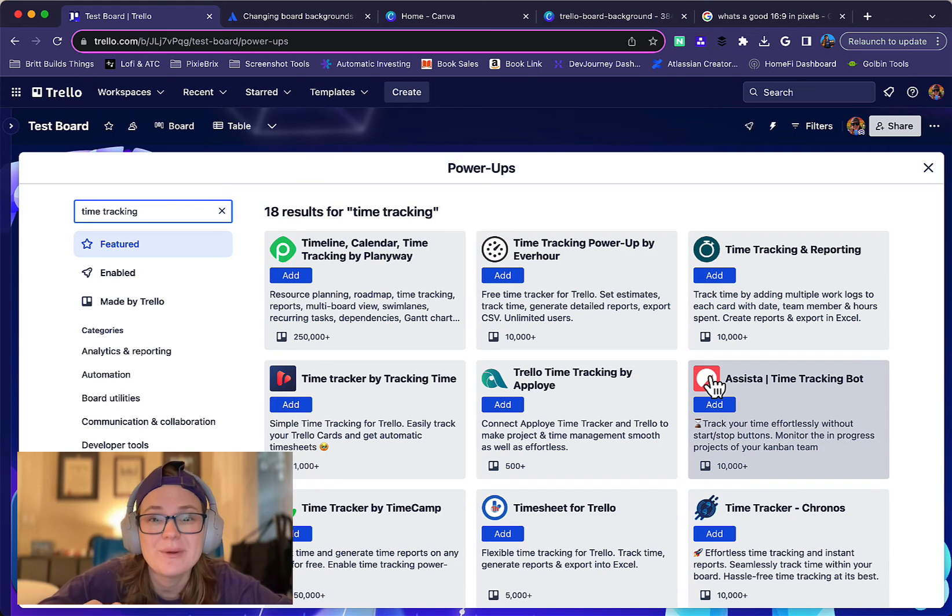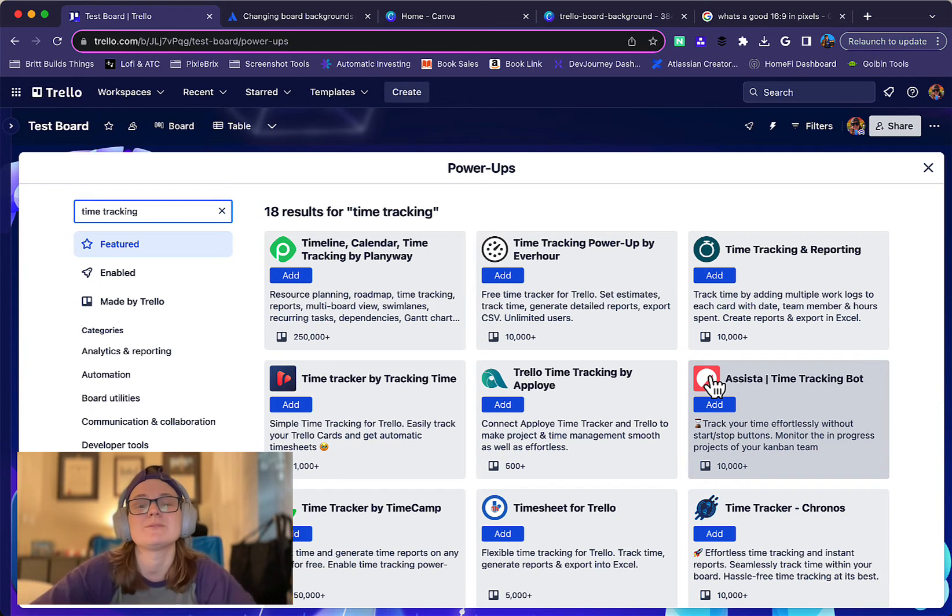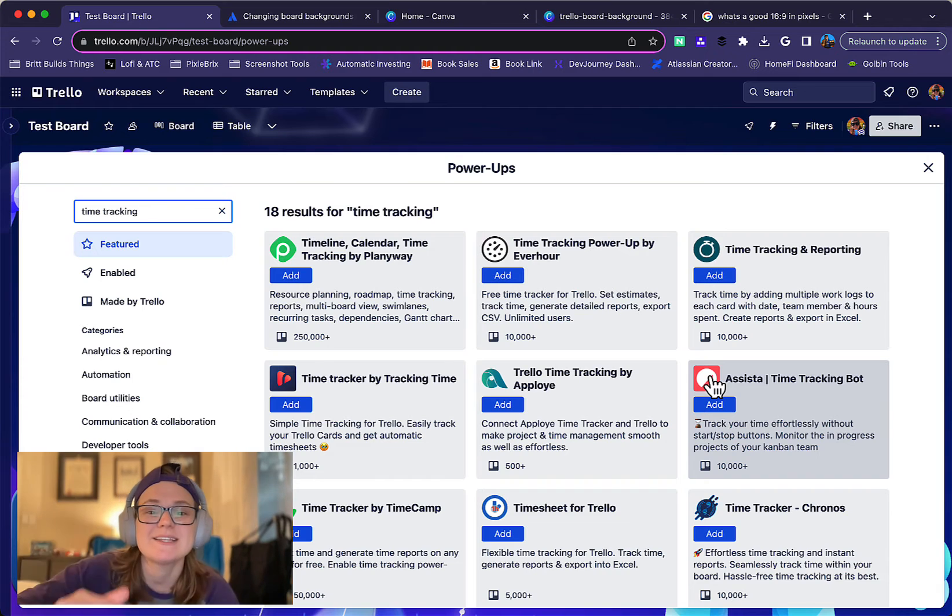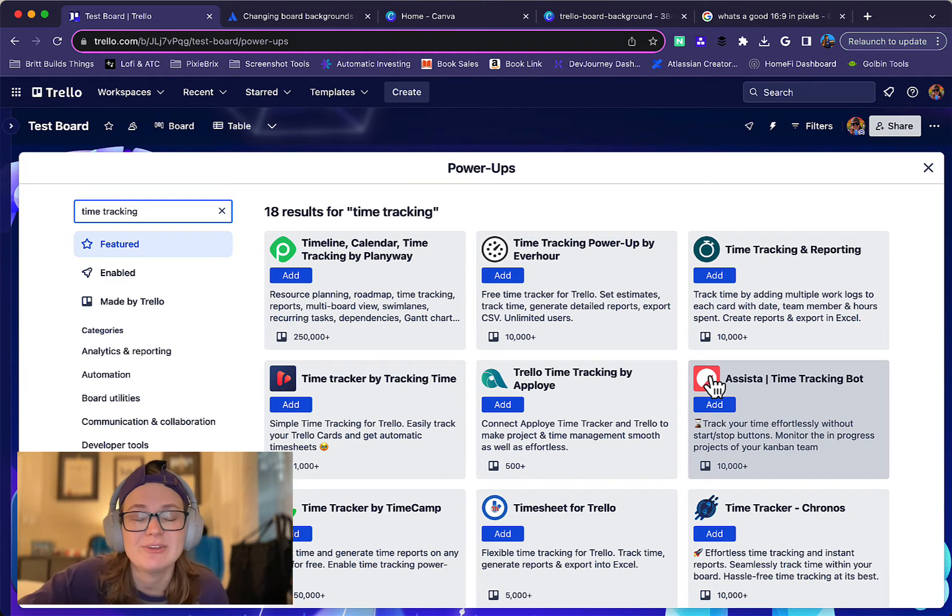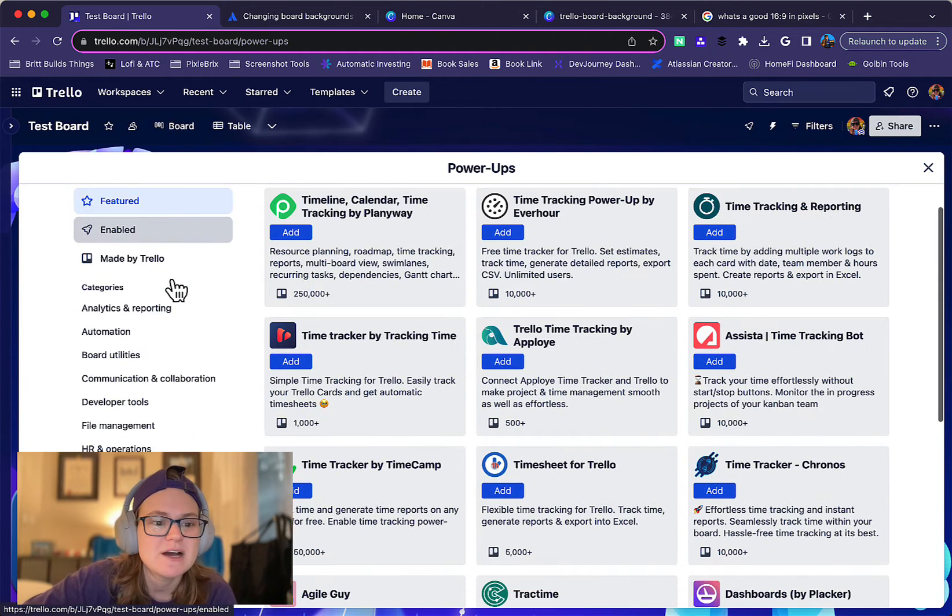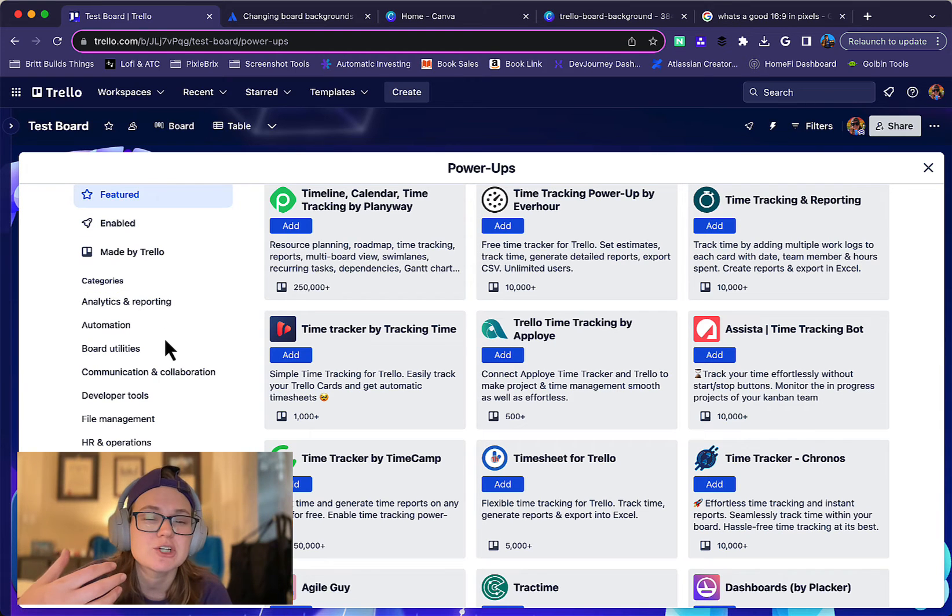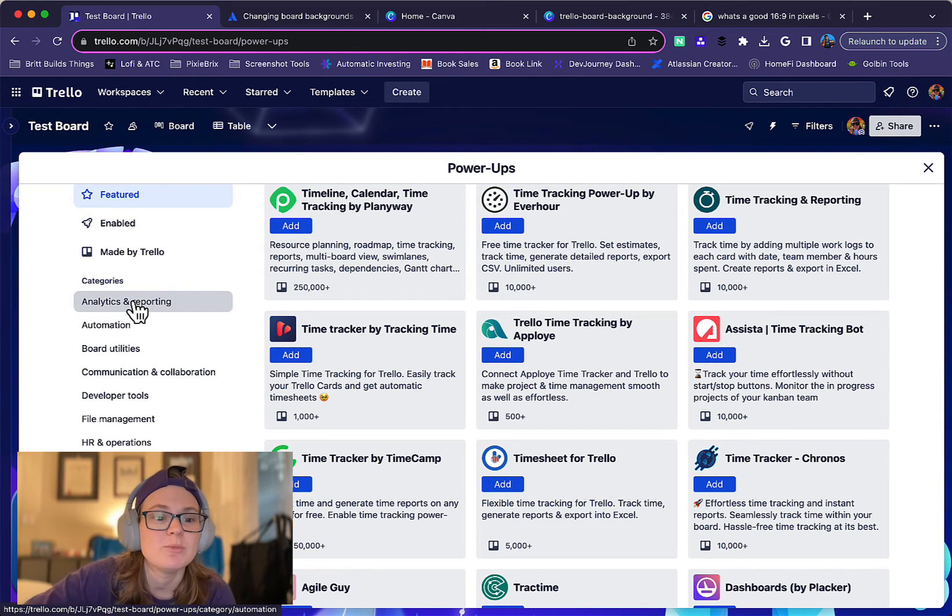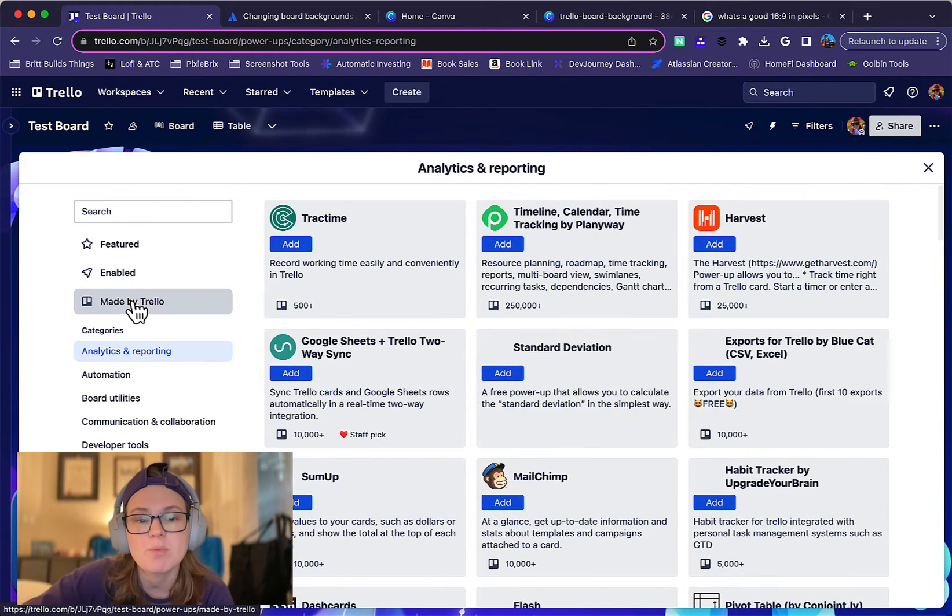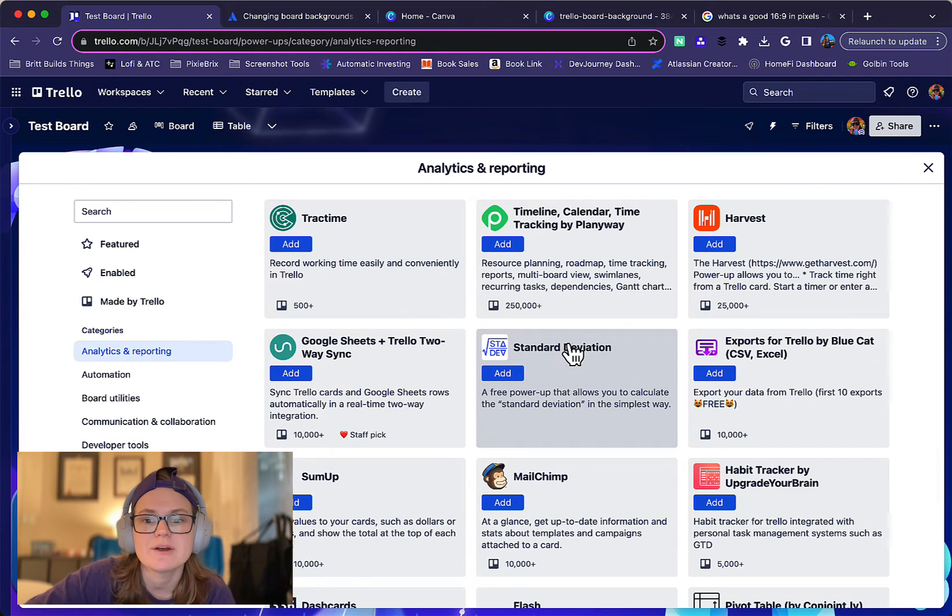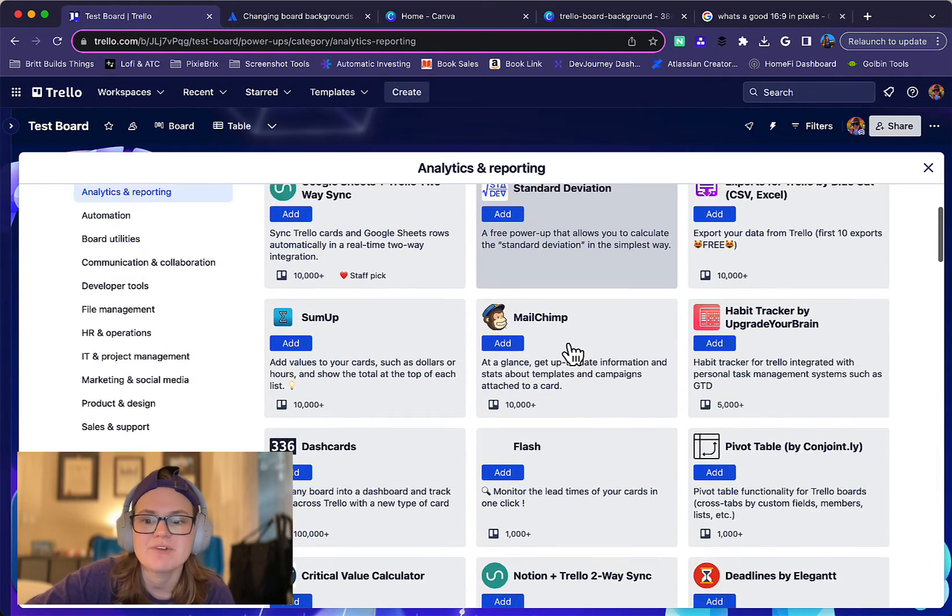By the way, I have a video that I've already made showing time tracking powers for Trello. So if you are looking for time tracking in Trello, check the description. I'll link to the video in there. But also you can see other ones. So maybe you're not sure what you want. You just want to know what is available for analytics and reporting. You can click that category over here and you can see different ones on here.